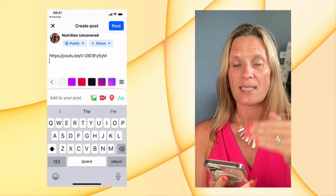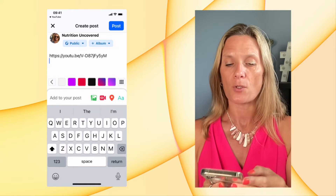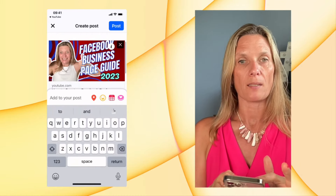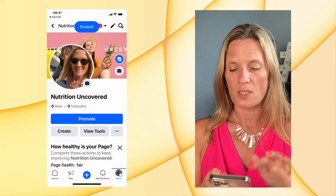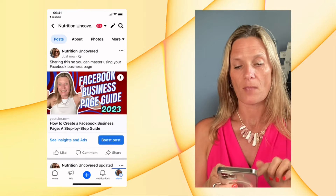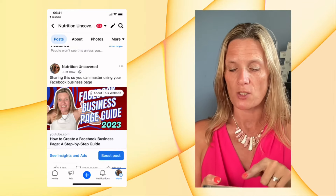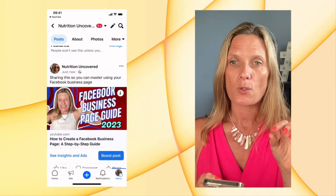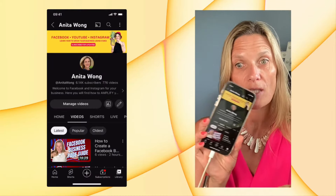It's automatically going to place that link onto my Facebook business page — as you can see, that's my business page, Nutrition Uncovered. You can put in some description or anything else you want to write. As you can see, it's pulled the thumbnail in and the link, so all I need to do is click Post. Now it's been posted. I'll refresh the page, scroll up, and there's the video I've just shared from my YouTube channel to my Facebook business page — click on it and it opens the video on my channel.